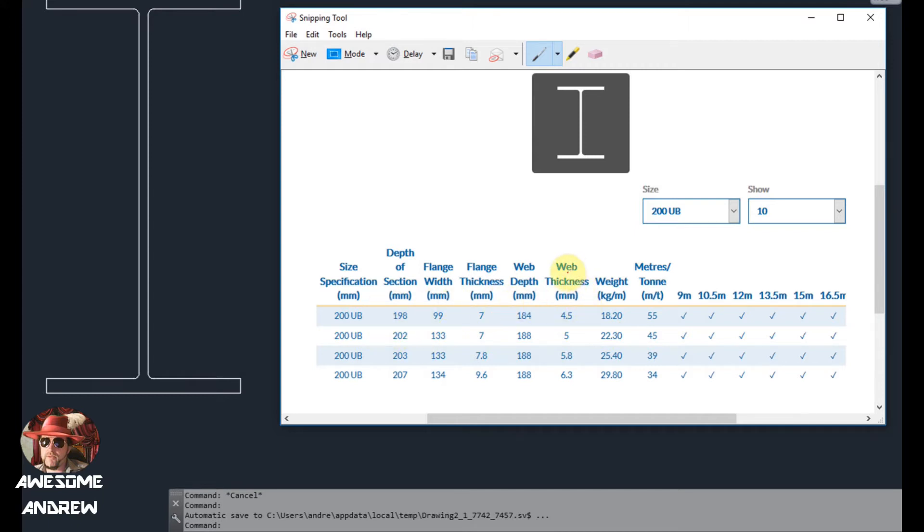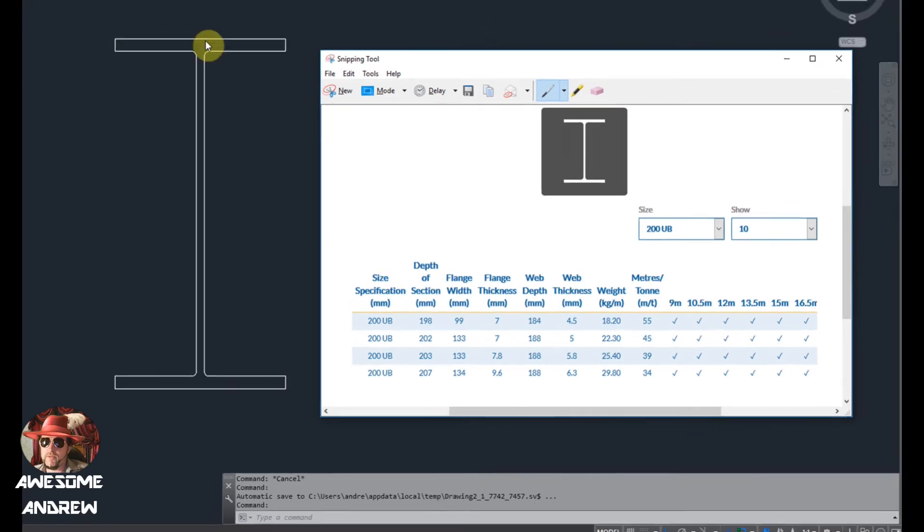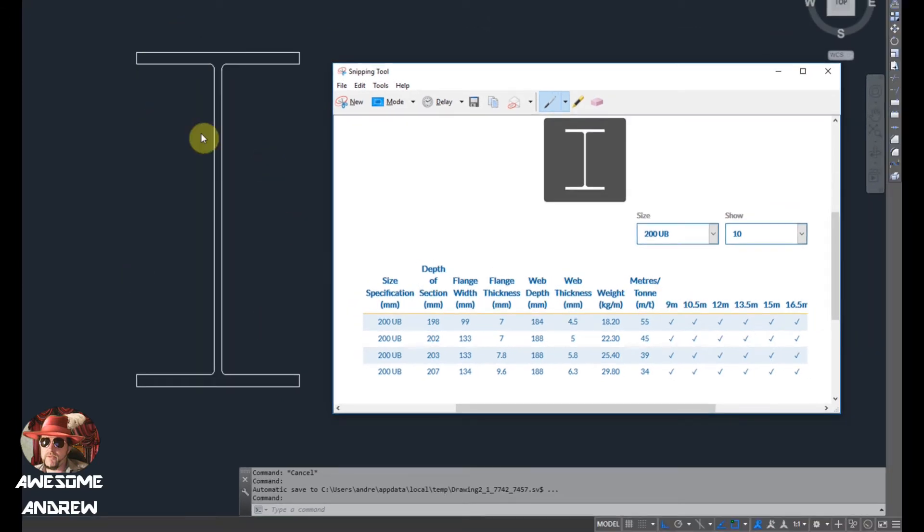The only thing that's missing is the radius between the web and the flange. As you can see I've already drawn here in AutoCAD the beam, but I'm going to show you how I've done that.